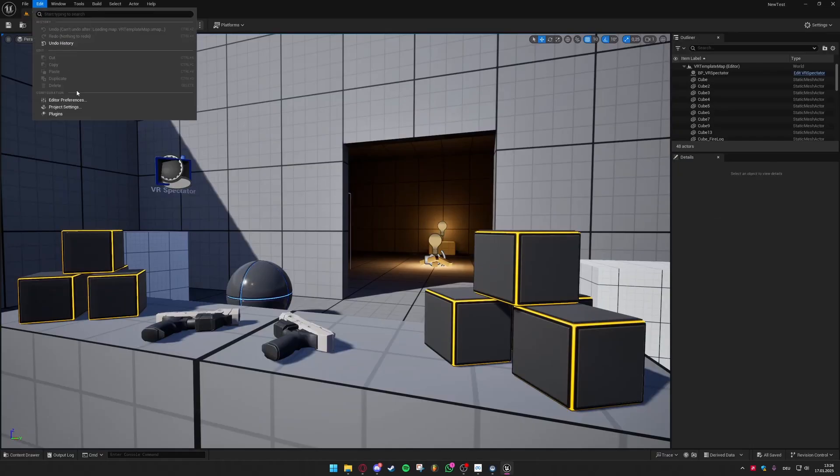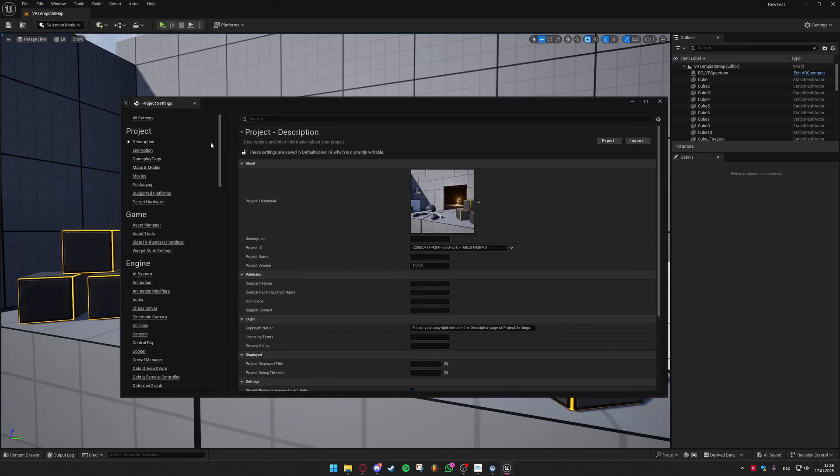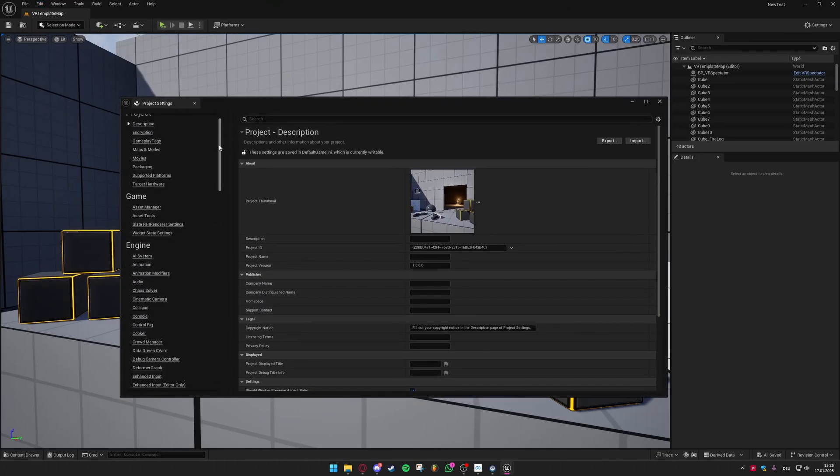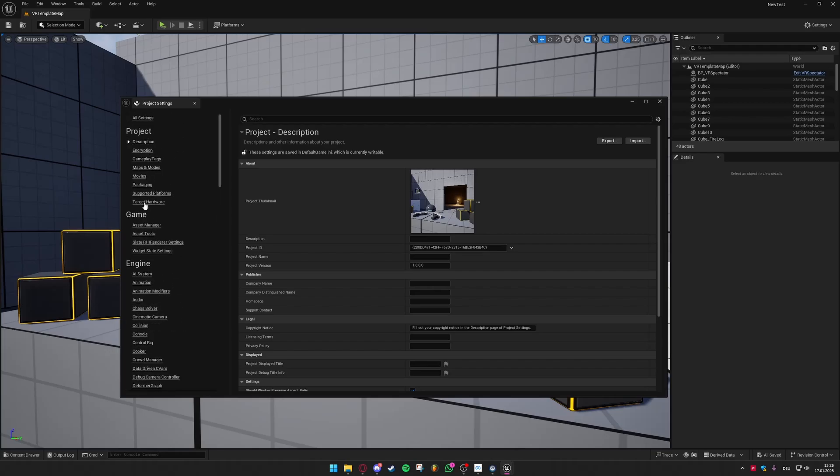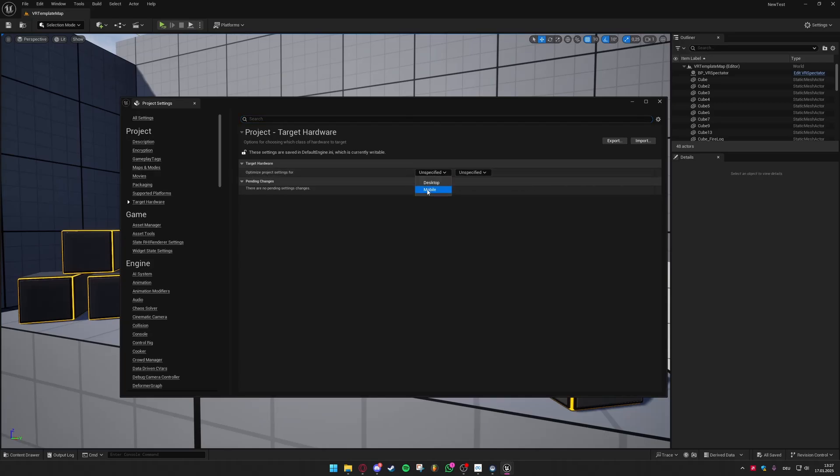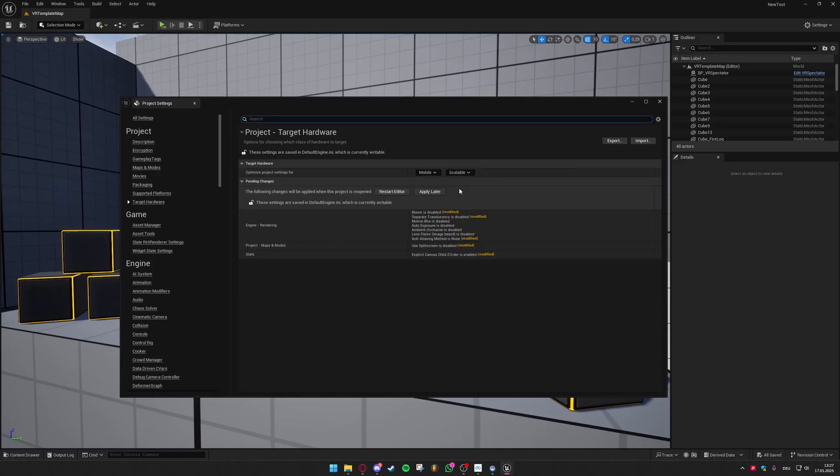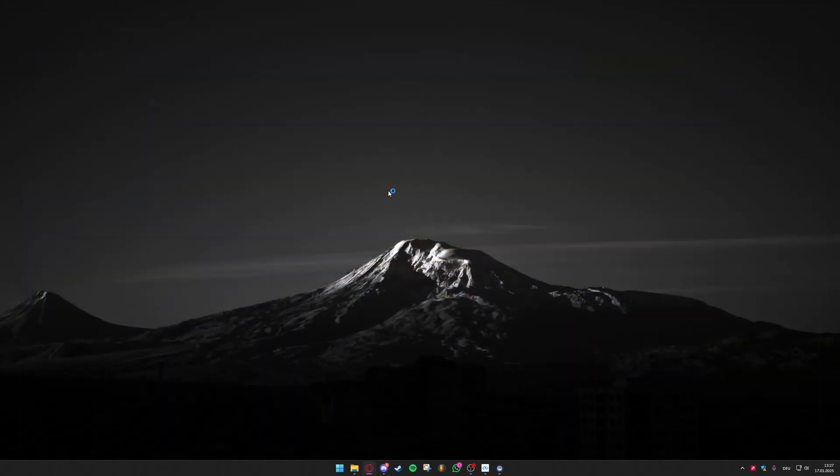So back in Unreal Engine we now need to change some project settings and the first one we are going to cover is for the hardware settings. Under project head over to targeted hardware and right here you can optimize your project settings and I would recommend you to select mobile and then scalable. This apparently disables some features by default based on what your hardware can do to save performance which I would highly recommend you doing since using a VR headset requires good performance otherwise you will get dizzy and it just wouldn't be fun and you can restart your editor after doing this.